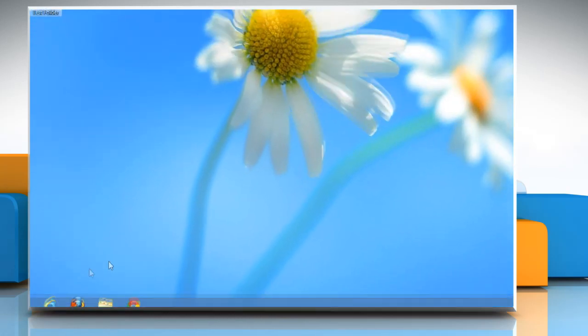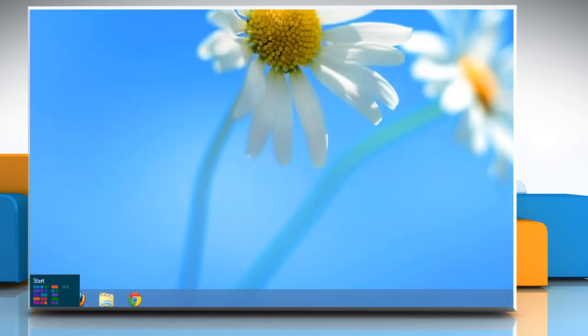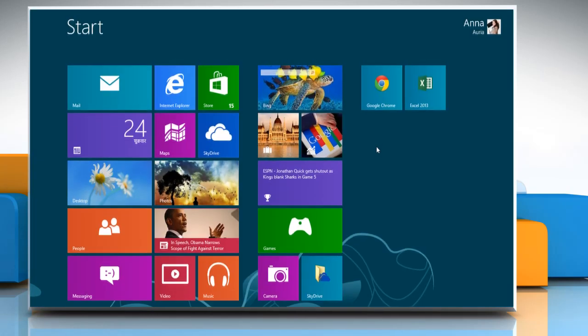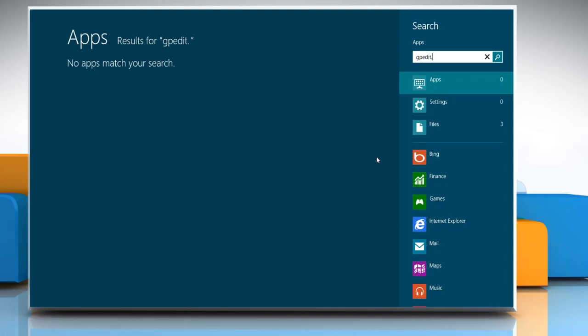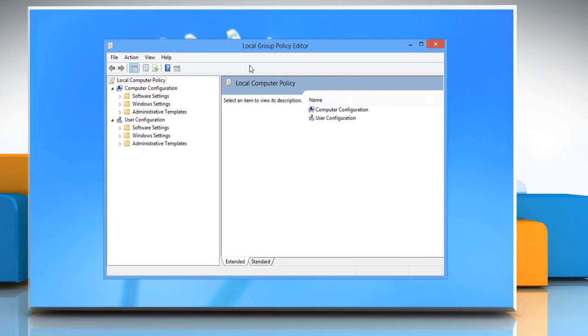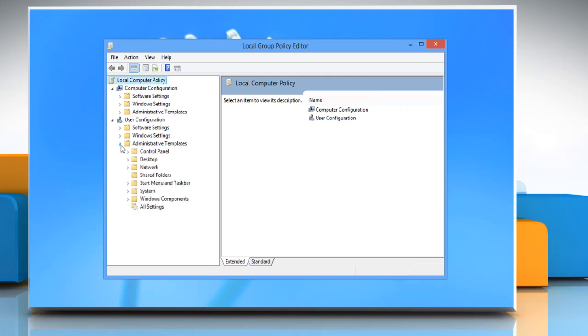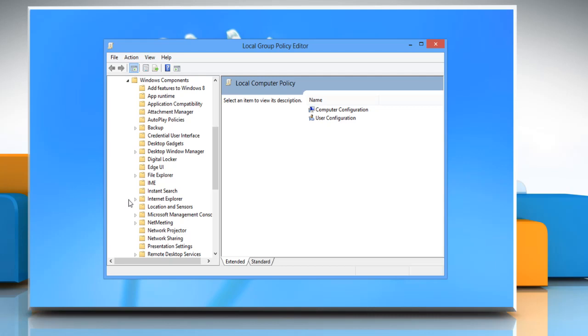Go to the start screen. Start typing gpedit.msc and in the result list, click gpedit. It opens the local group policy editor window on the desktop. Under User Configuration, expand Administrative Templates and then expand Windows Component.